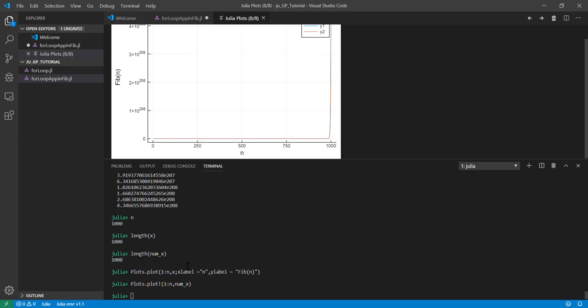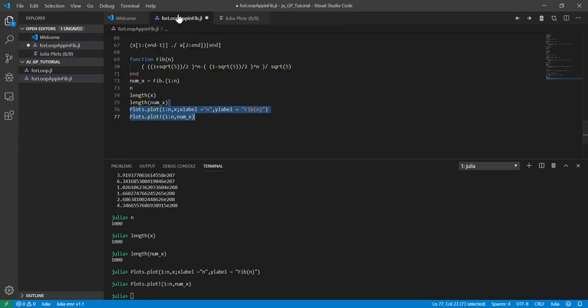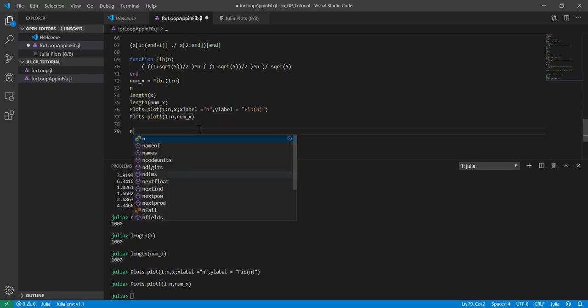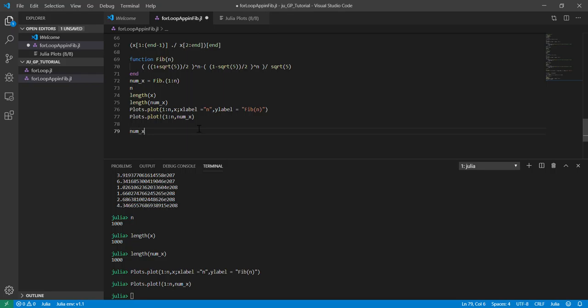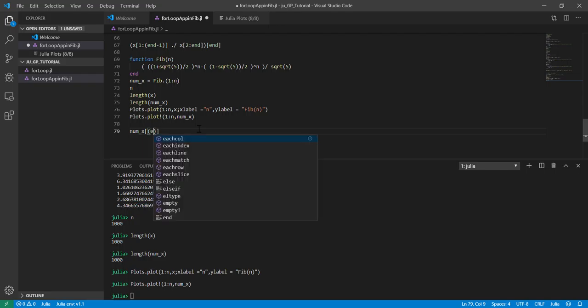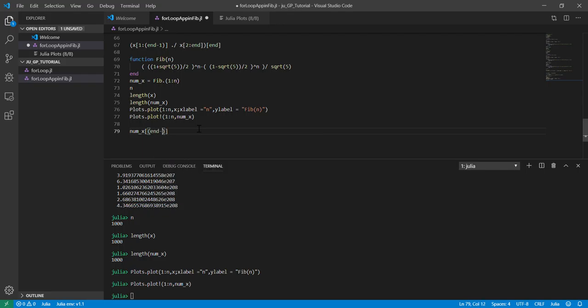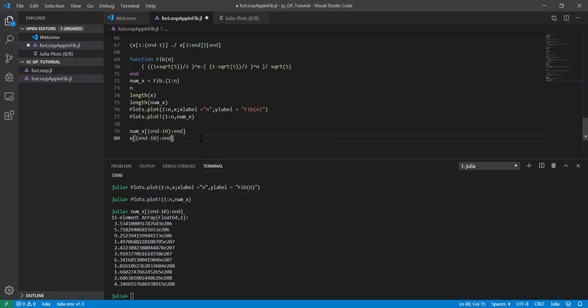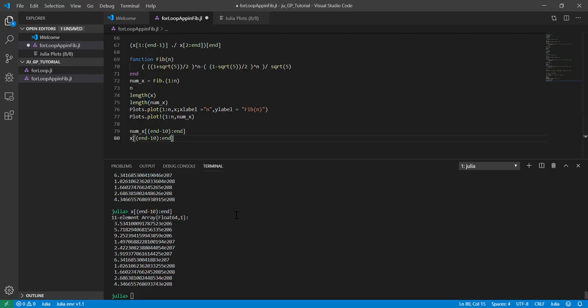But if we look at the very end, let's say from n-10 to n, if you look at the values and also have a look at the other stuff, there's some differences between those things.